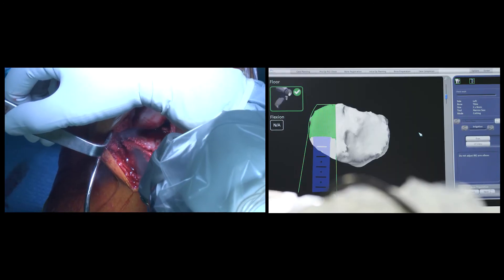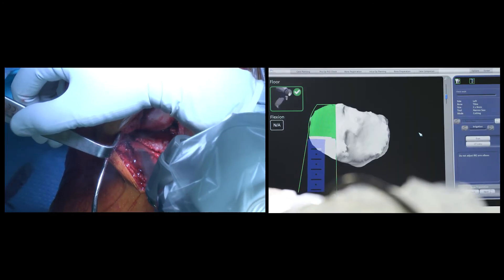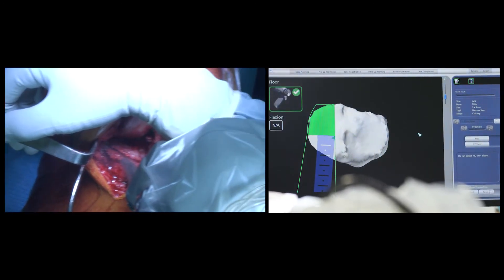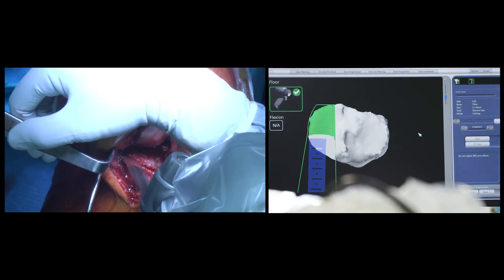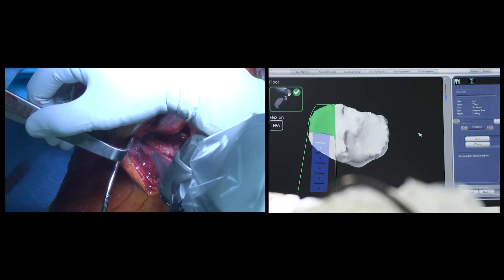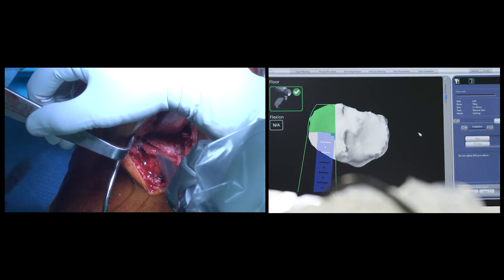Once I'm happy with all the above parameters, the robotic arm and saw are brought in, and the bony cuts are performed.